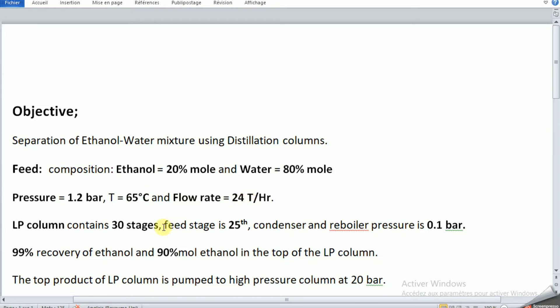The LP column contains 30 stages, and the feed stage is 25. The condenser and reboiler pressure is 0.1 bar.